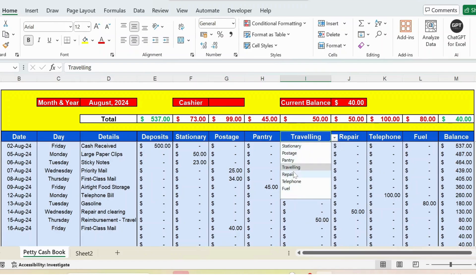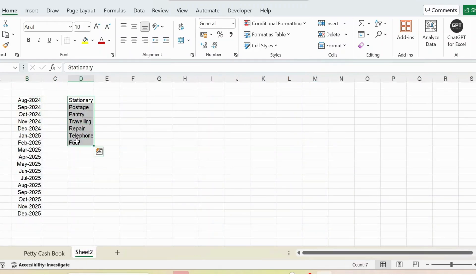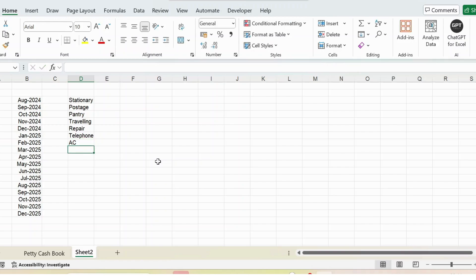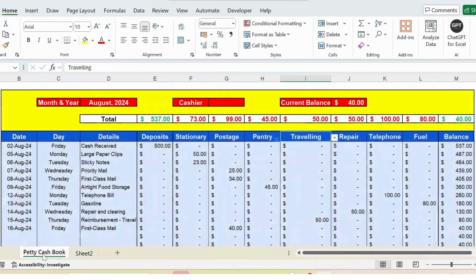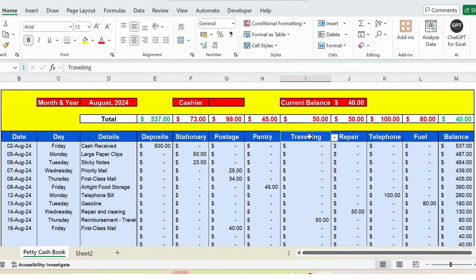I have used the validation. If I go to sheet 2, I have listed the list of expenses. Here you can change accordingly. For example, instead of fuel I make it as ABC, press enter. If I go to petty cash book, if I go to dropdown, I can see ABC. It means you can modify the expenses according to your convenience and select as a header.